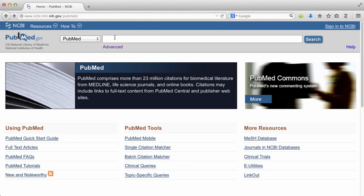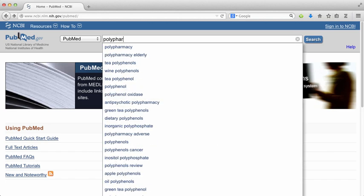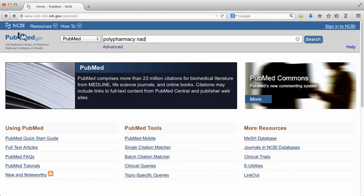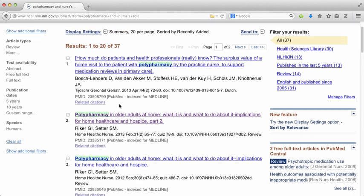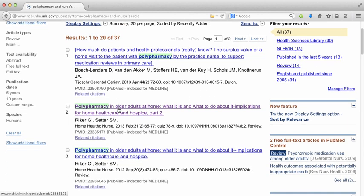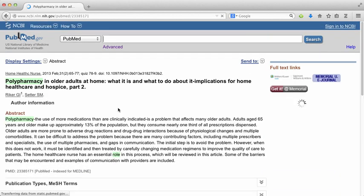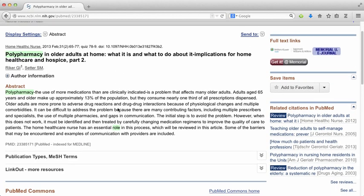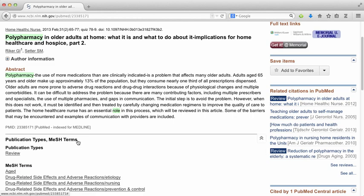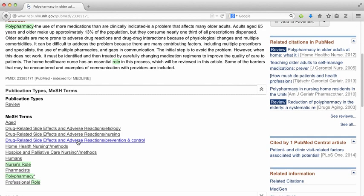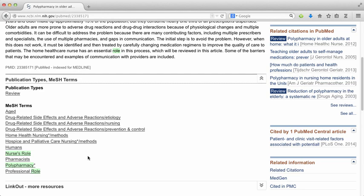Another good way to find terms, if you're stuck, is to just do a little keyword search, click on an article that looks relevant to your topic, and then click on MeSH terms — it will expand down. This is a good way to find additional MeSH terms that you might want to include in your search.